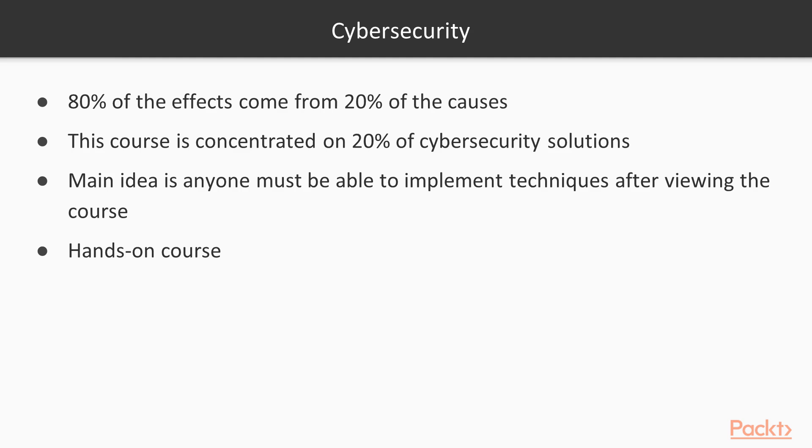Cybersecurity is a broad area that can be learned for years, while millions of people need this knowledge right now to protect their digital assets. To solve this paradox, I built this course on the Pareto Principle. As you know, the principle says that 80% of the effects come from 20% of the causes.